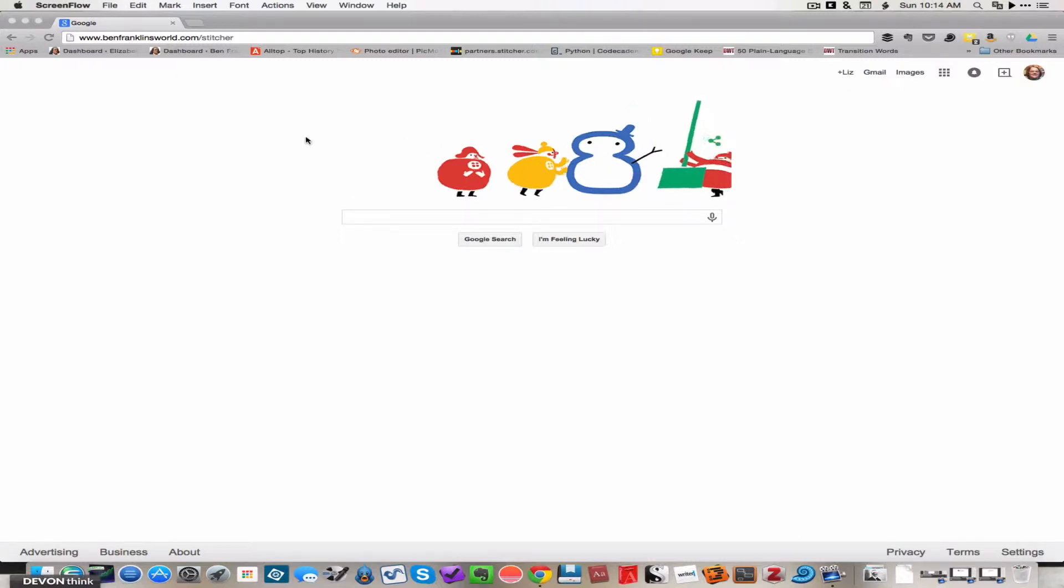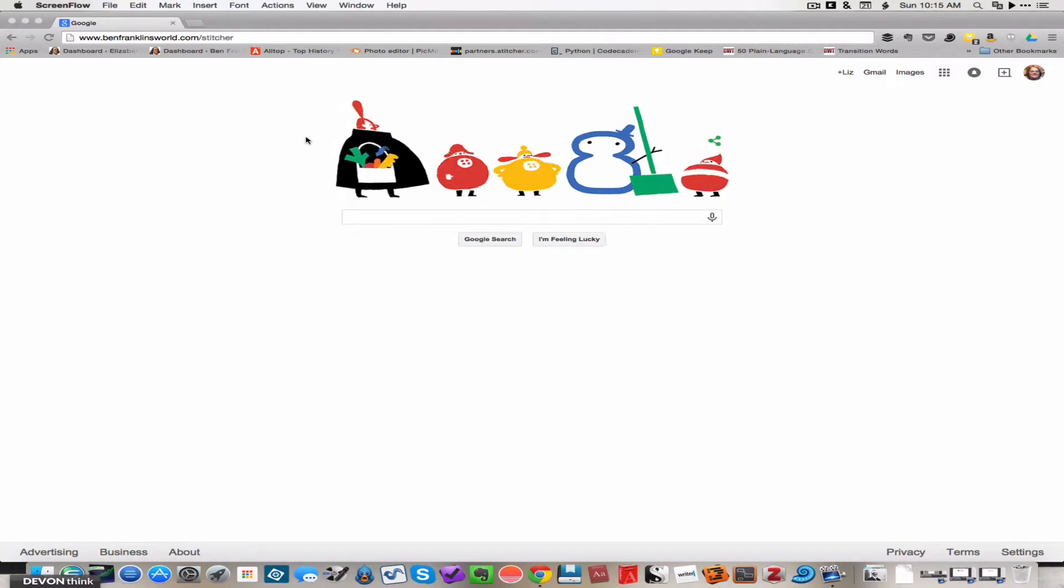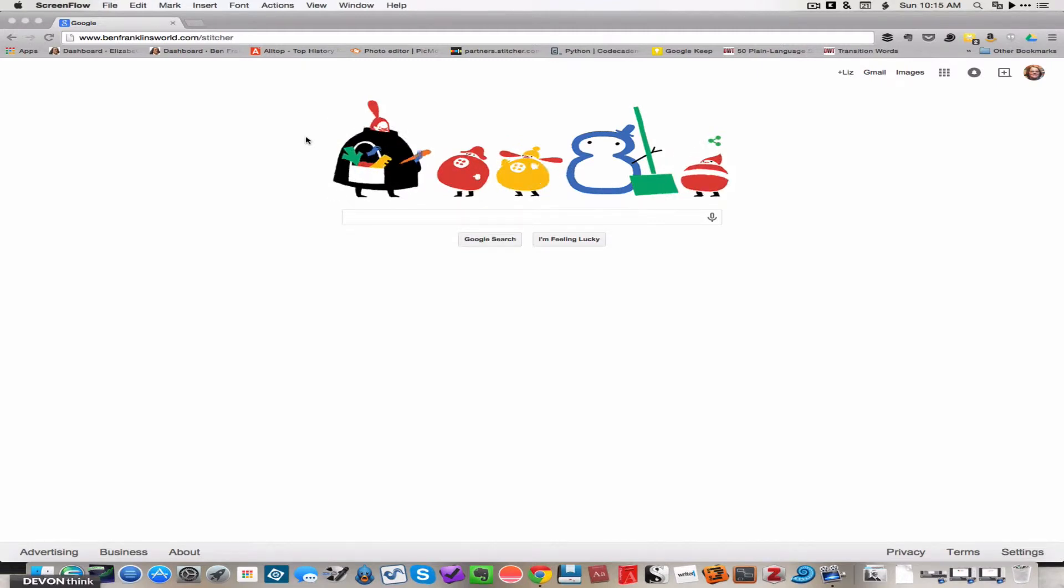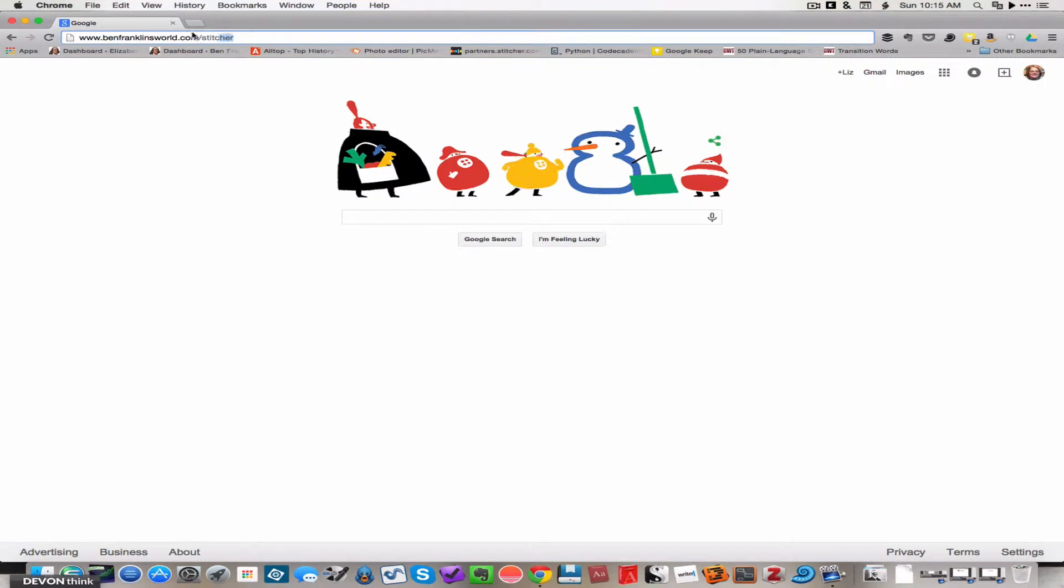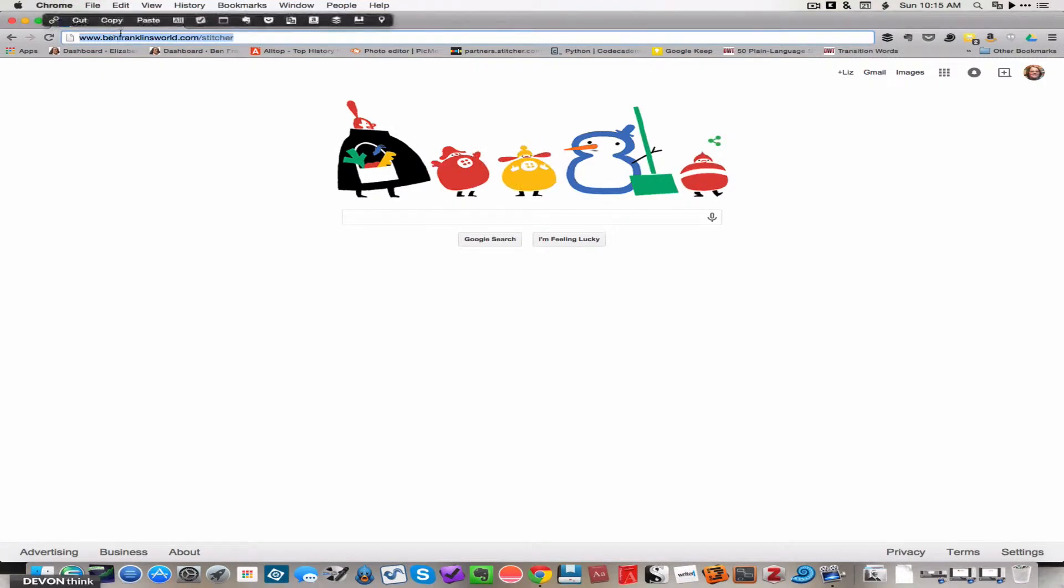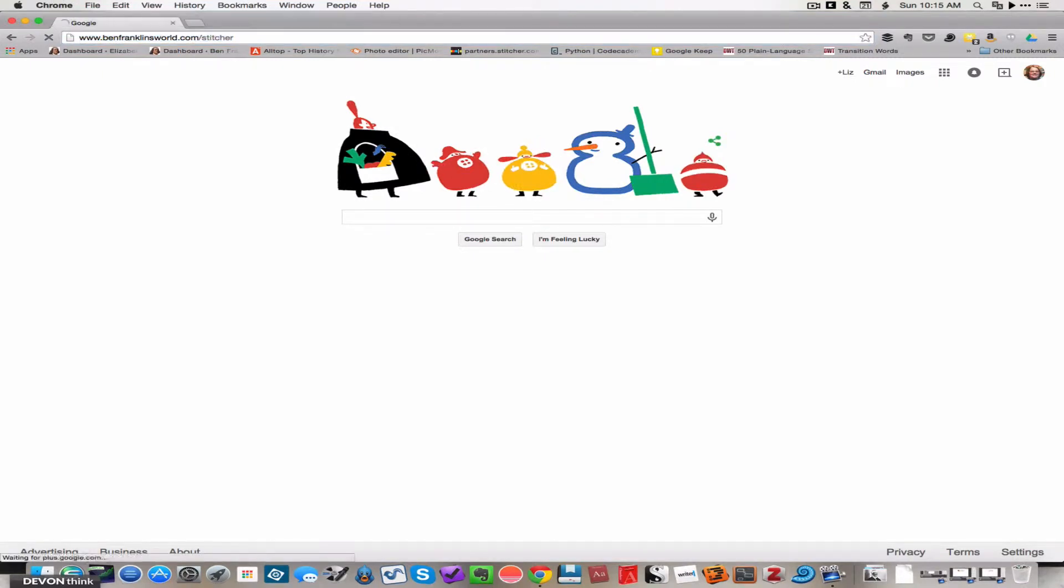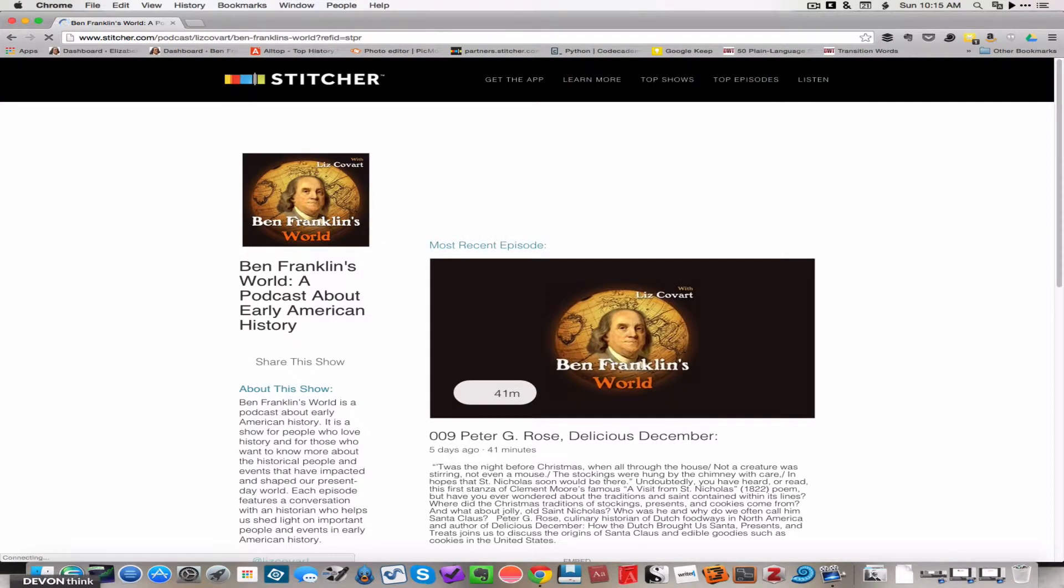The first step in this process is to launch the web browser of your choice, open that up, and type in the URL benfranklinsworld.com slash stitcher. I'll press enter here, and that'll bring us to the Stitcher Radio app and to the Ben Franklin's World page in particular.